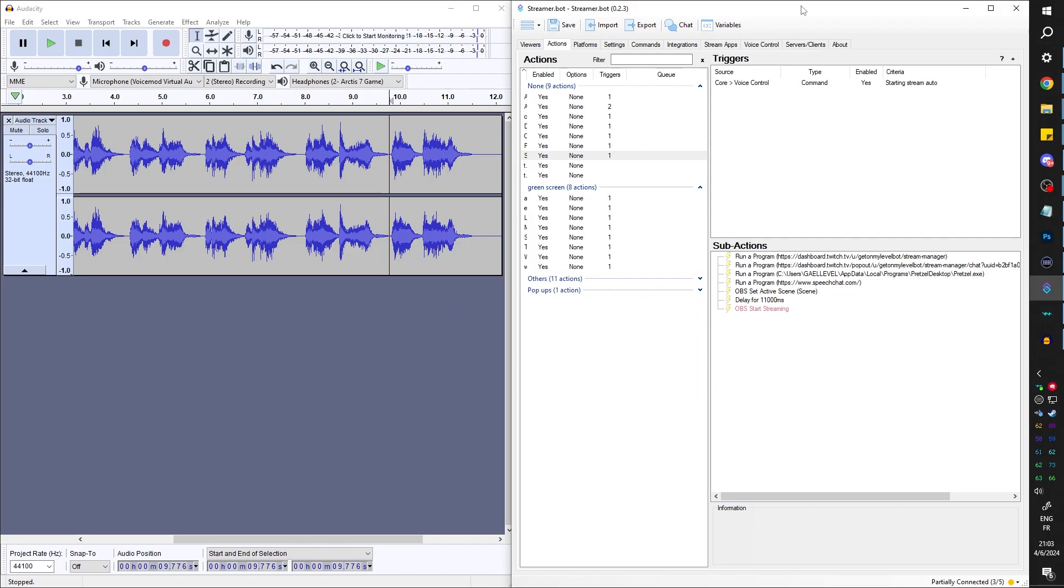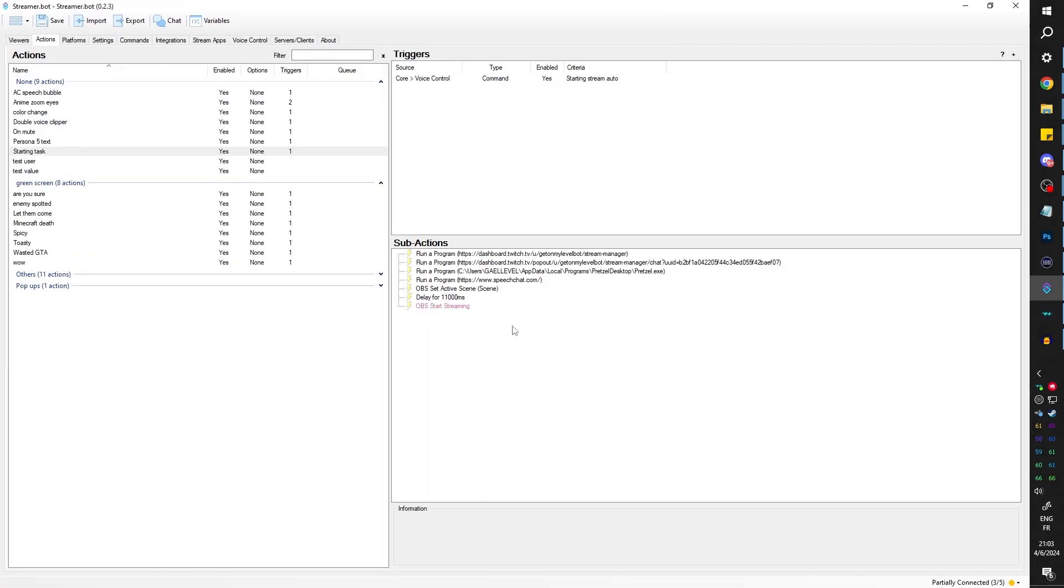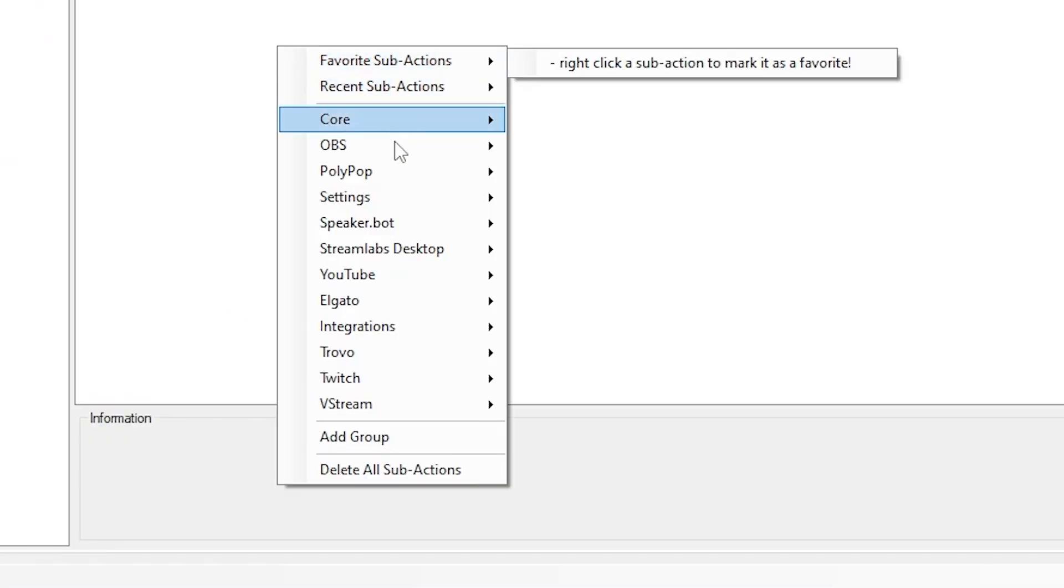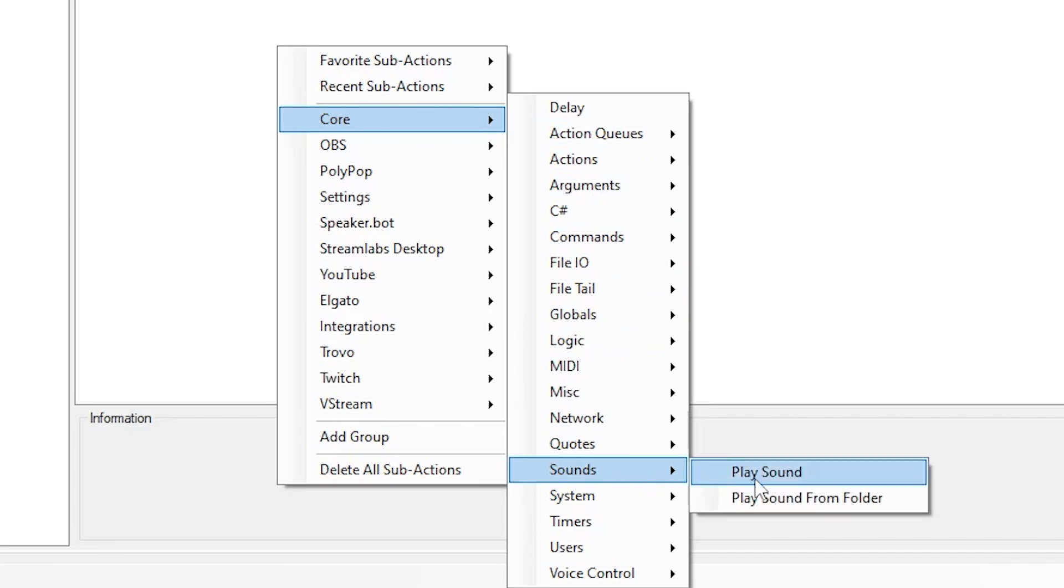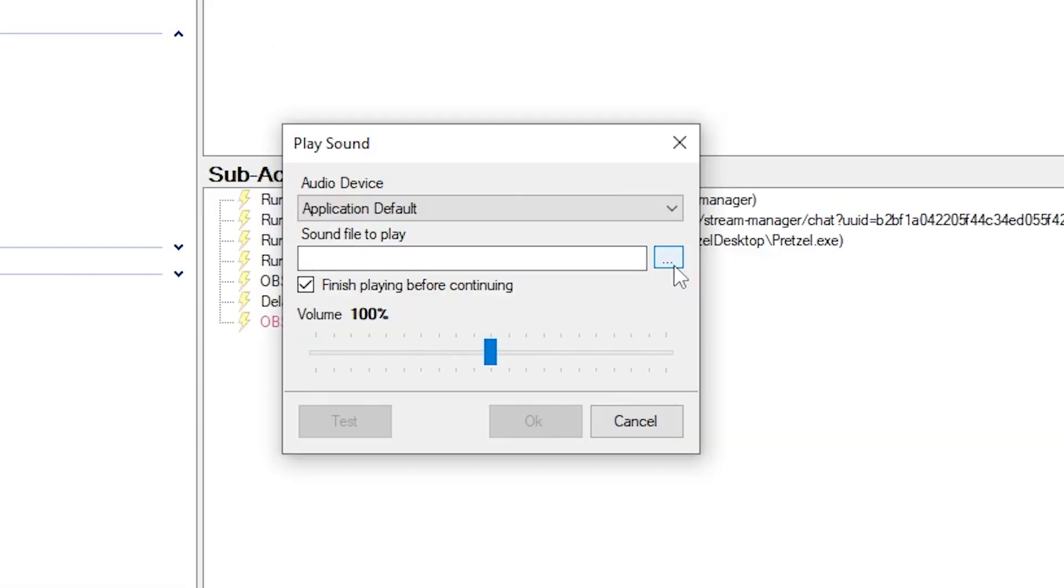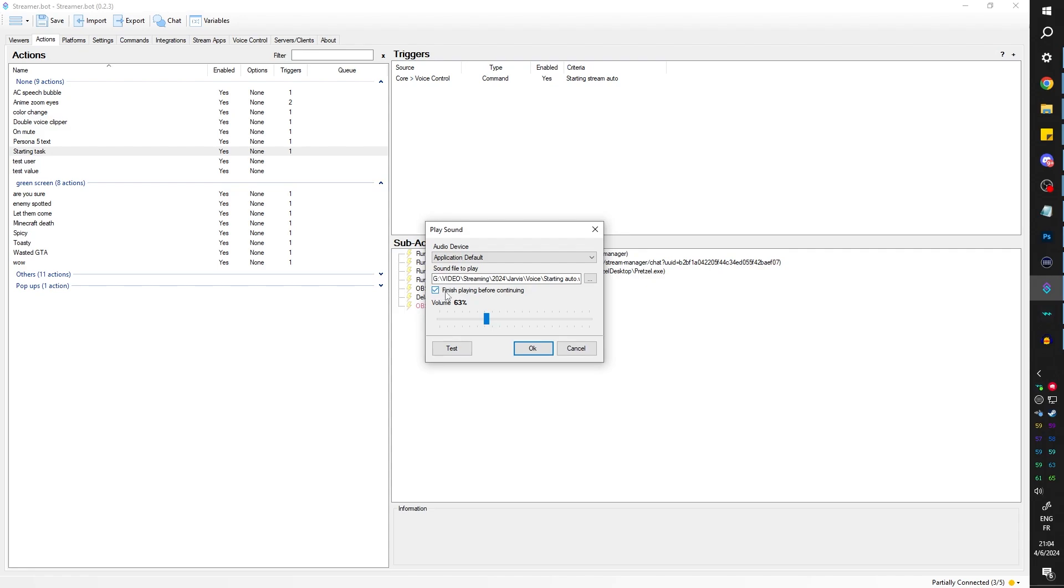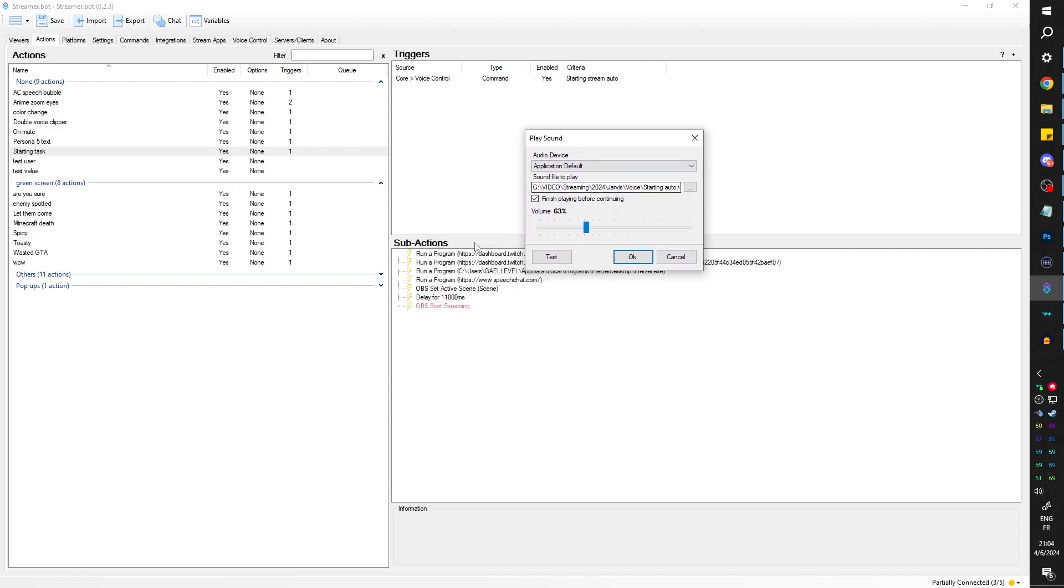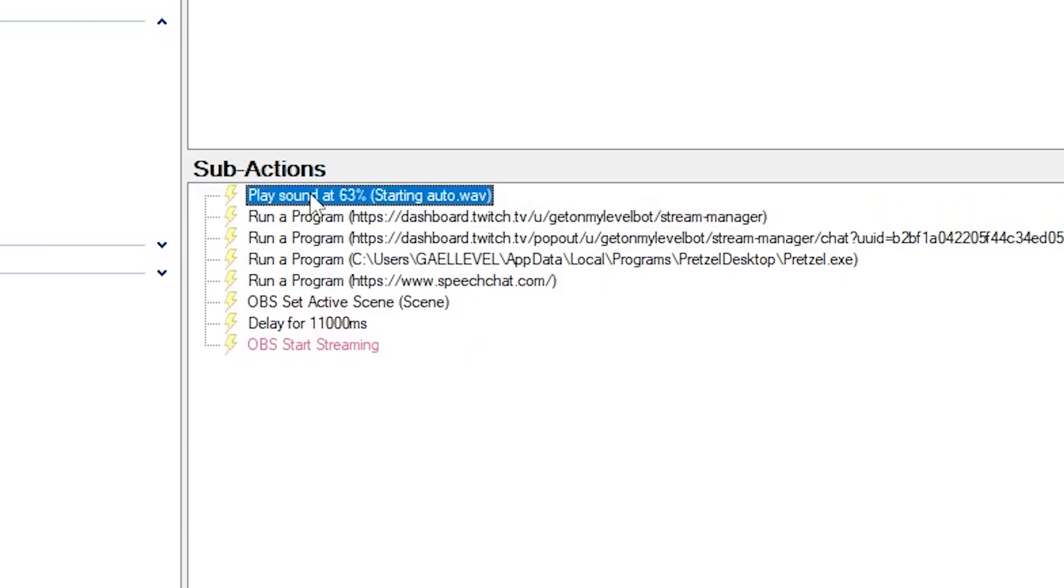And now in Streamer Bot, let's go full screen here. You want to right click, go to core, go to sound, play sound, click on the three little dots and go find that sound. And here it says, finish playing before continuing. So we don't want that. We actually want it to start playing and then do the stuff while it's playing. So we're going to turn that off. Click okay. I'm going to drag it all the way up because I want it to start playing first.